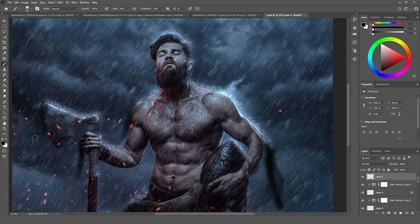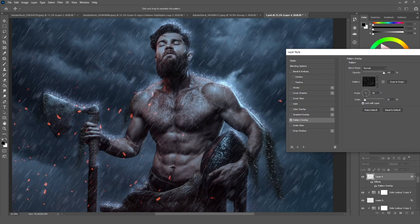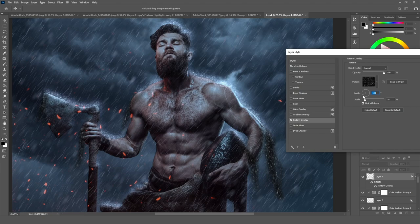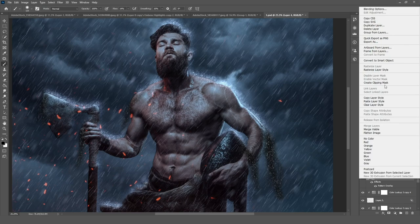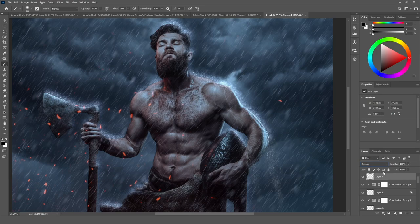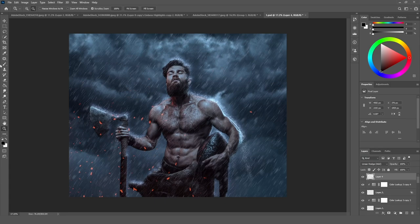Double-click and add the pattern overlay, then choose an angle where it looks like the rain is falling from his body. Decrease the scale to around 15 — this looks good. Rasterize the layer style and set it to Screen or Linear Dodge. Sharpen it just a bit by clicking on Sharpen. Then mask out the areas where you want it to be less visible.